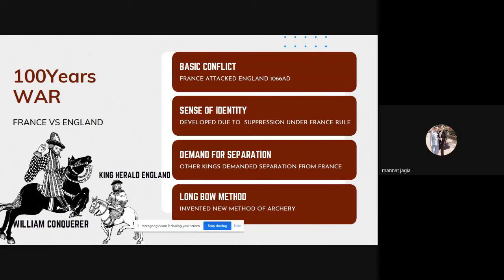This Hundred Years' War was a conflict between France and England. King Harold was the king of England at that time, and in France we had William the Conqueror. William the Conqueror had conquered England — England was also attacked, ruled, and dominated, much like India was colonized. That is how French came into England.